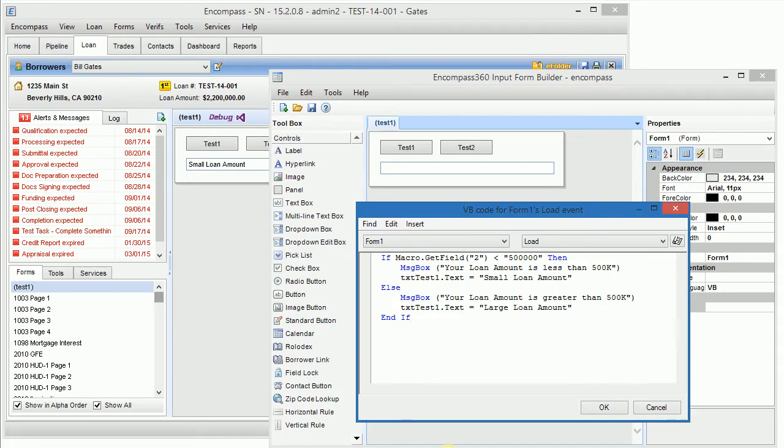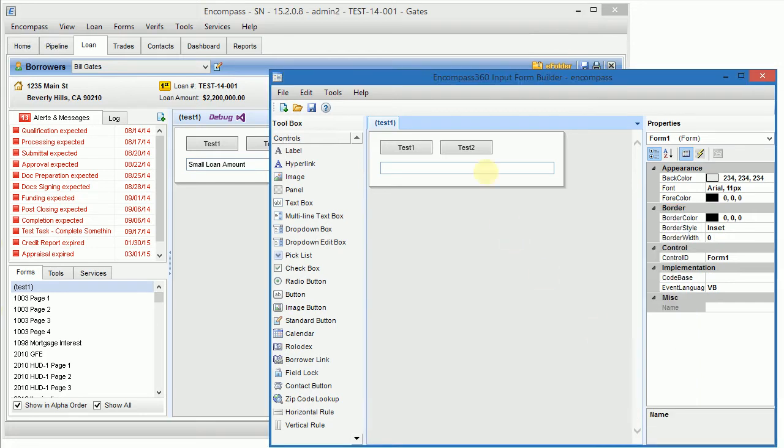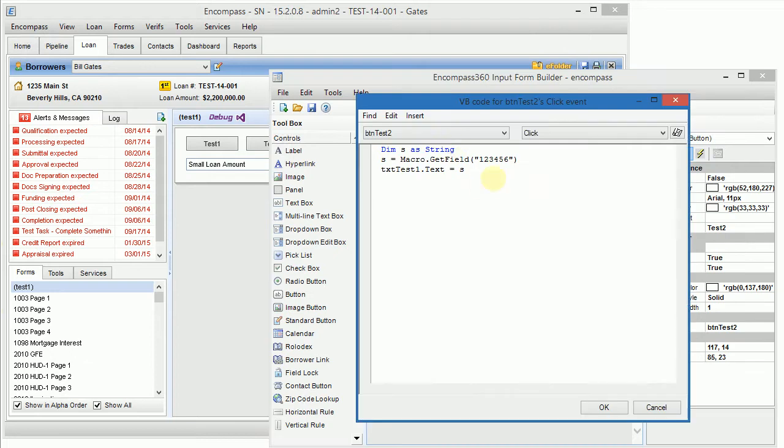Here is a typical form load which has a problem. I'm comparing a loan amount with a string 500,000 and it has another problem where on this button I'm accessing a field which doesn't exist.